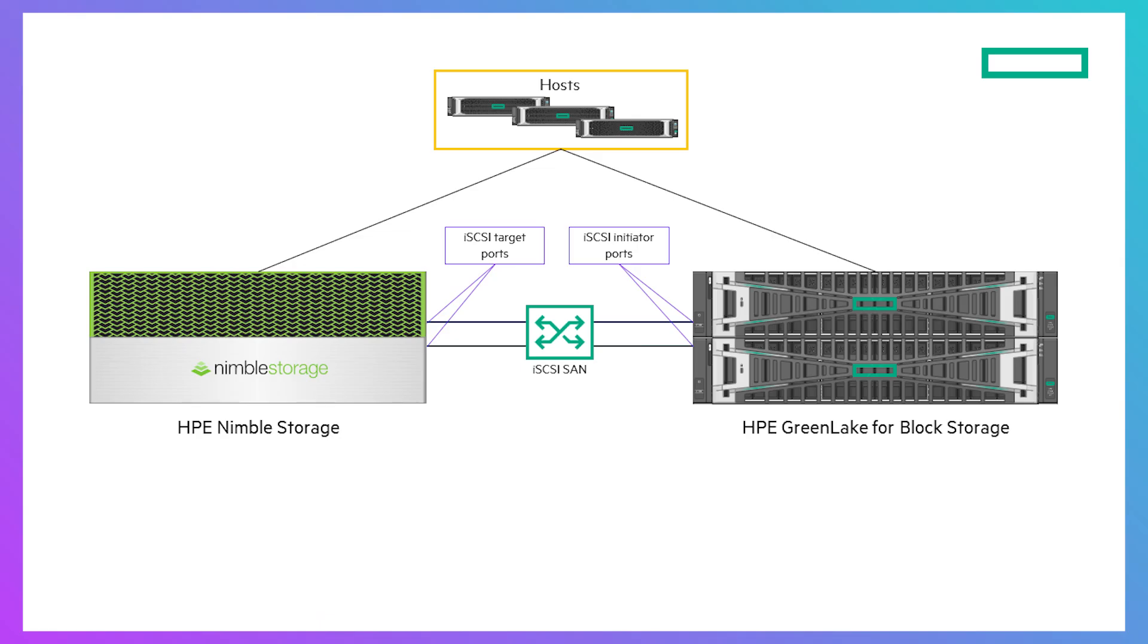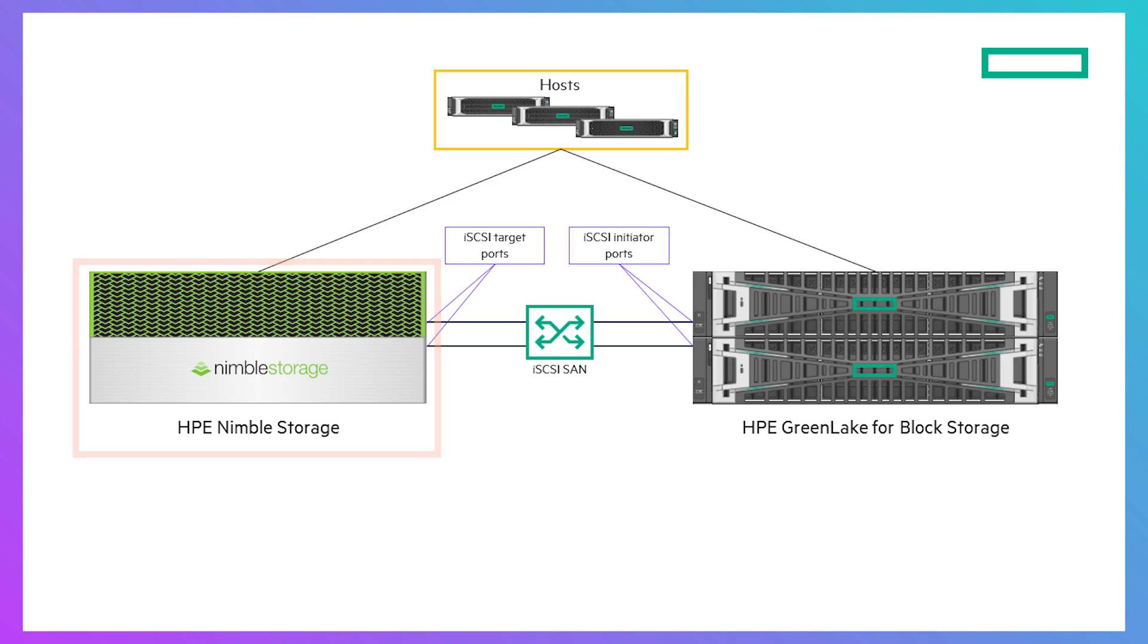This is the system layout I will be using for this demonstration. On the left is the HPE Nimble storage array with the volumes we want to migrate. And on the right is the HPE GreenLake for block storage system that will be the new destination for these volumes.